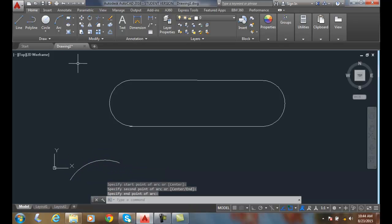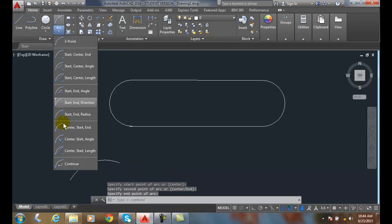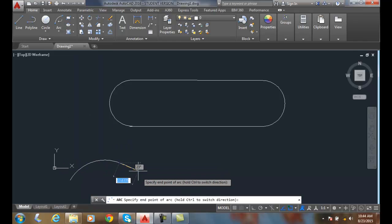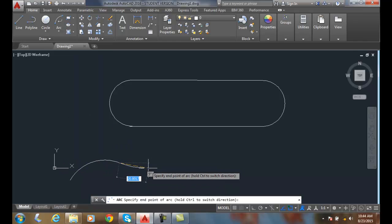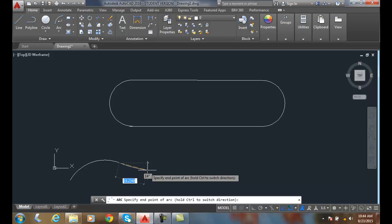And now I can go and say continue. It will grab right onto that arc. And I can actually hold the control key to switch the directions.